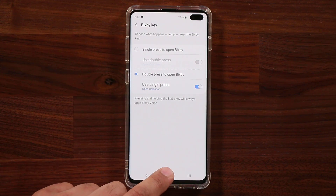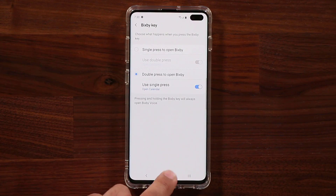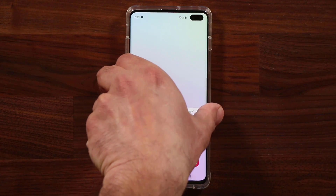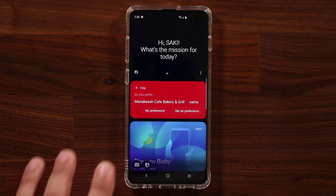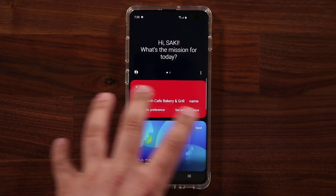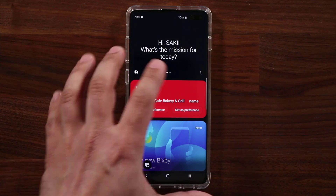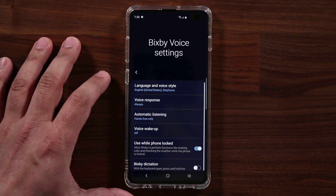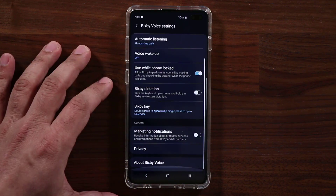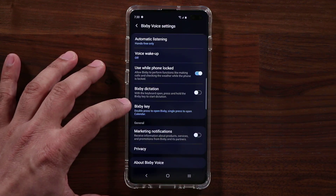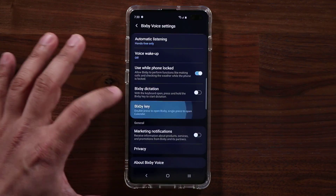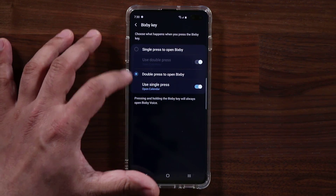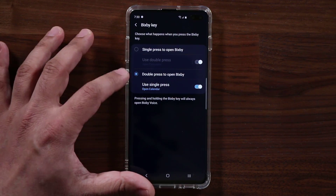Let me show you one more thing. If you double press to open Bixby and go into its settings from within the app, you can also access the Bixby Key settings right from there and do the same exact configuration.